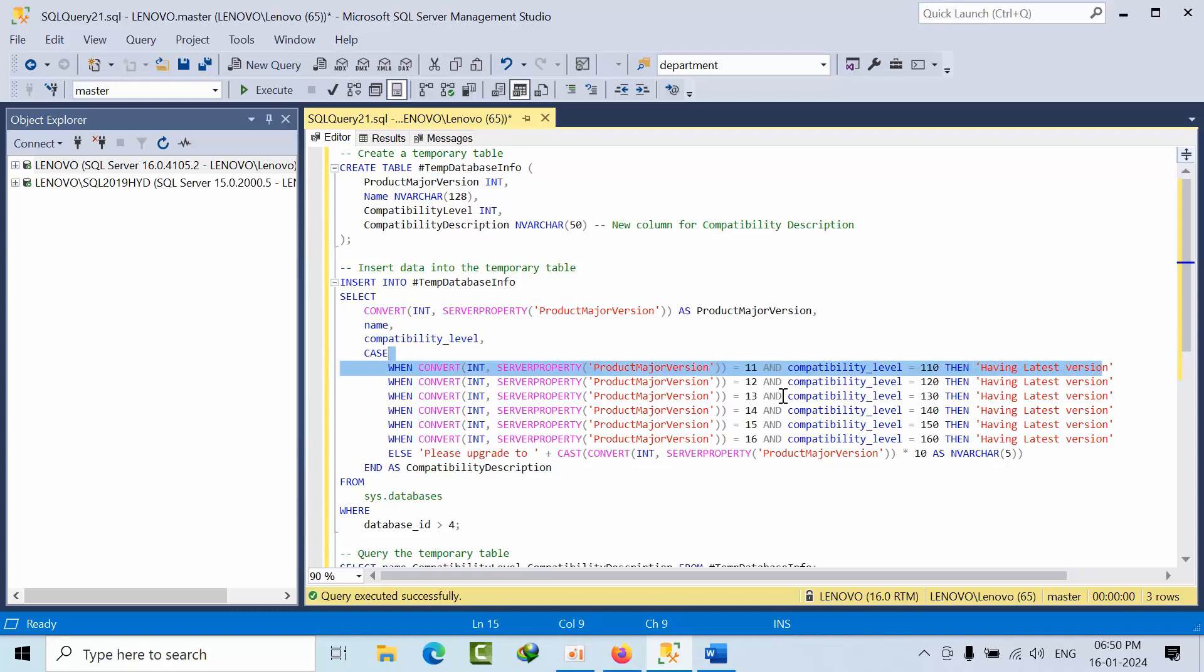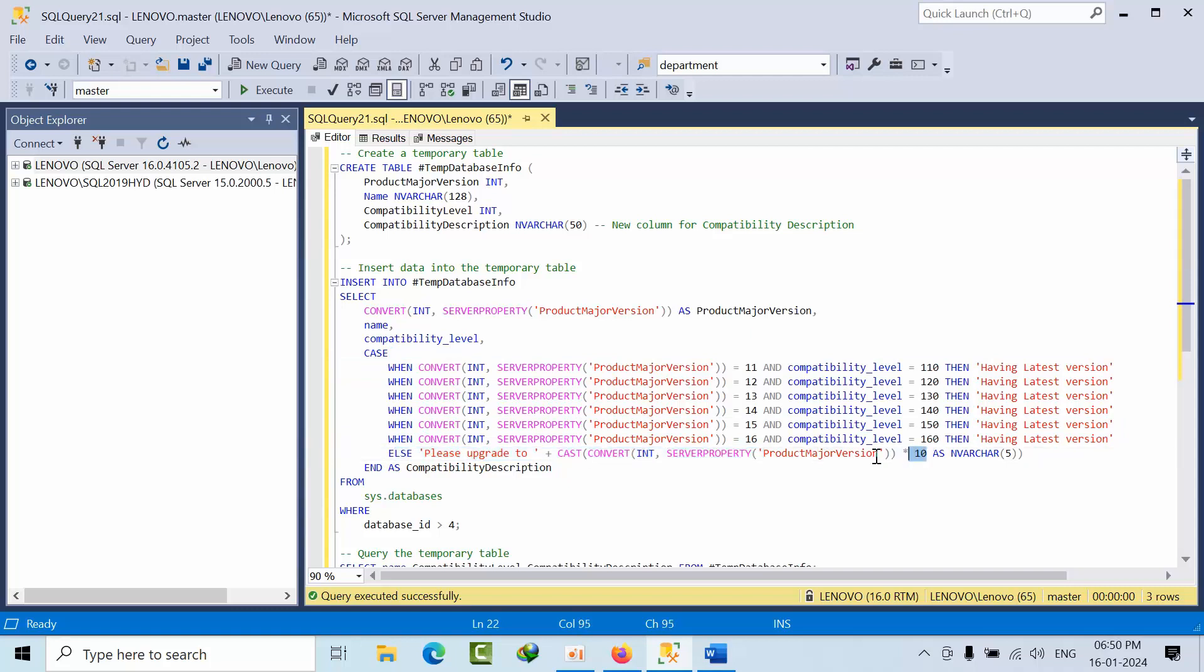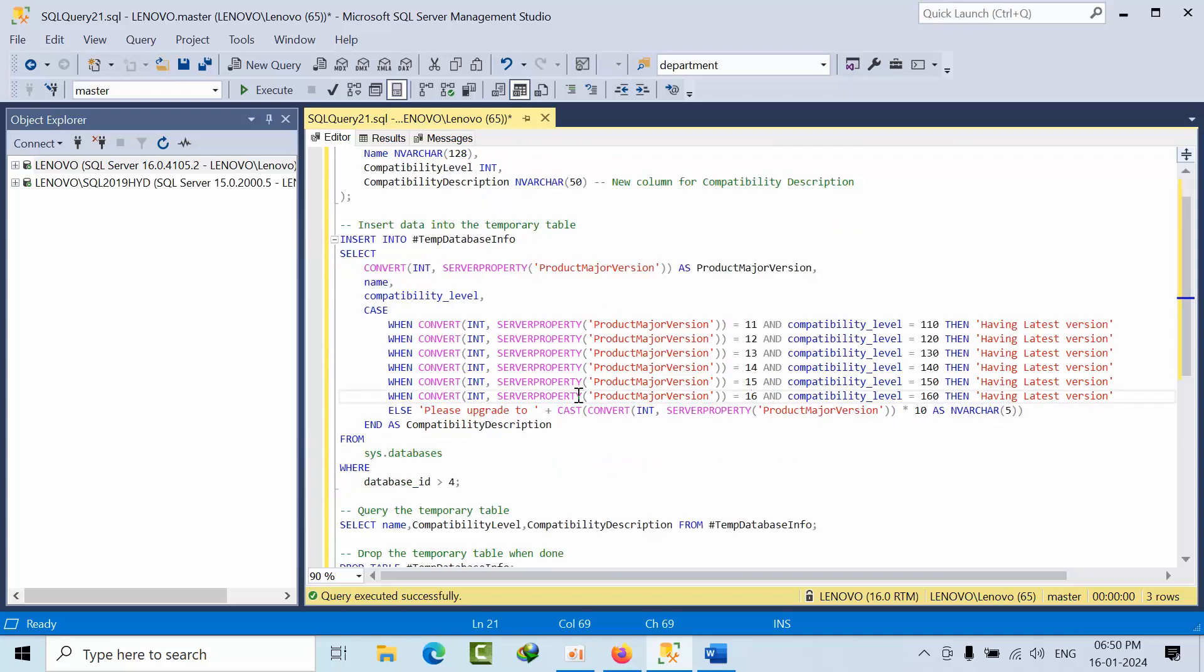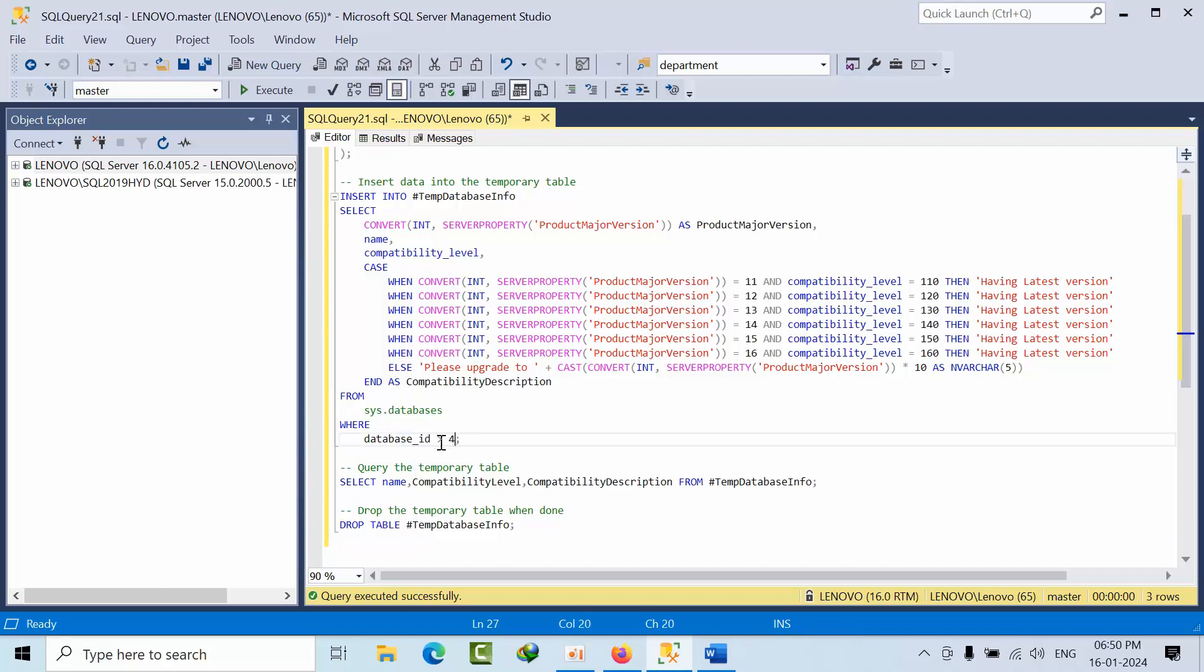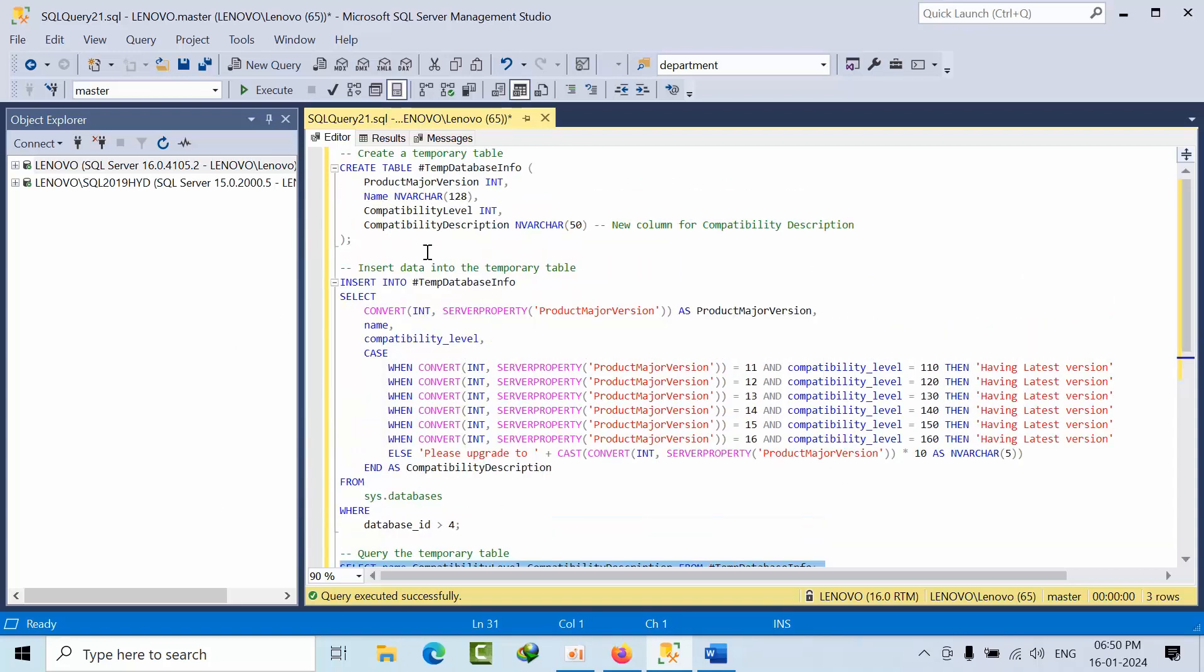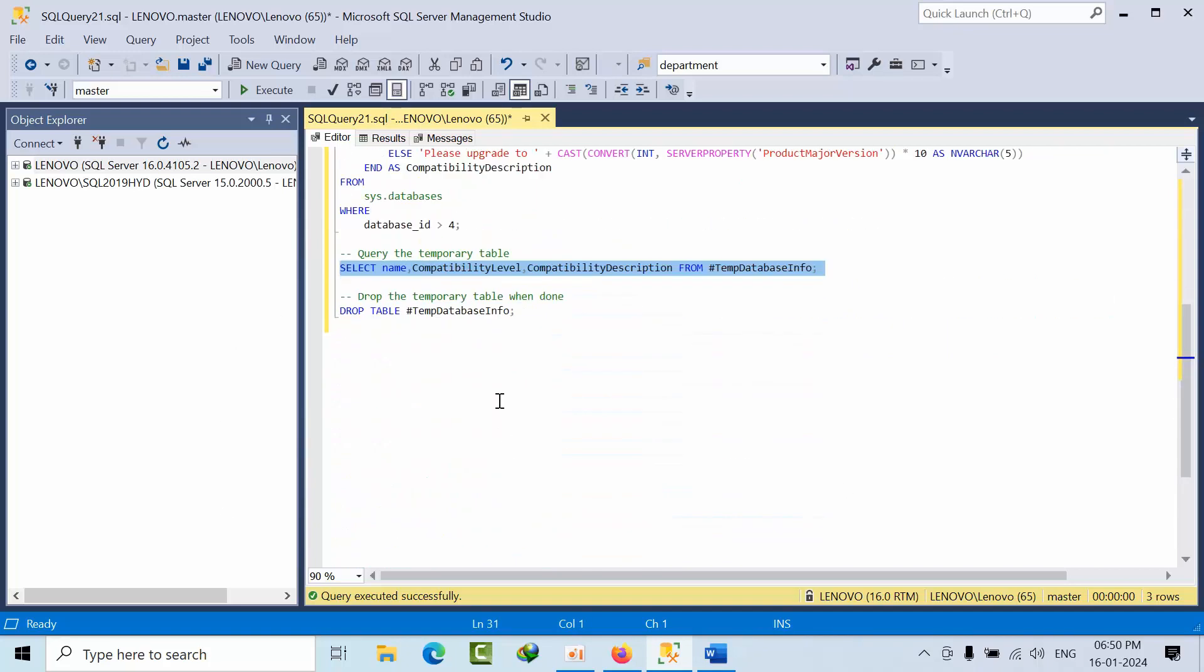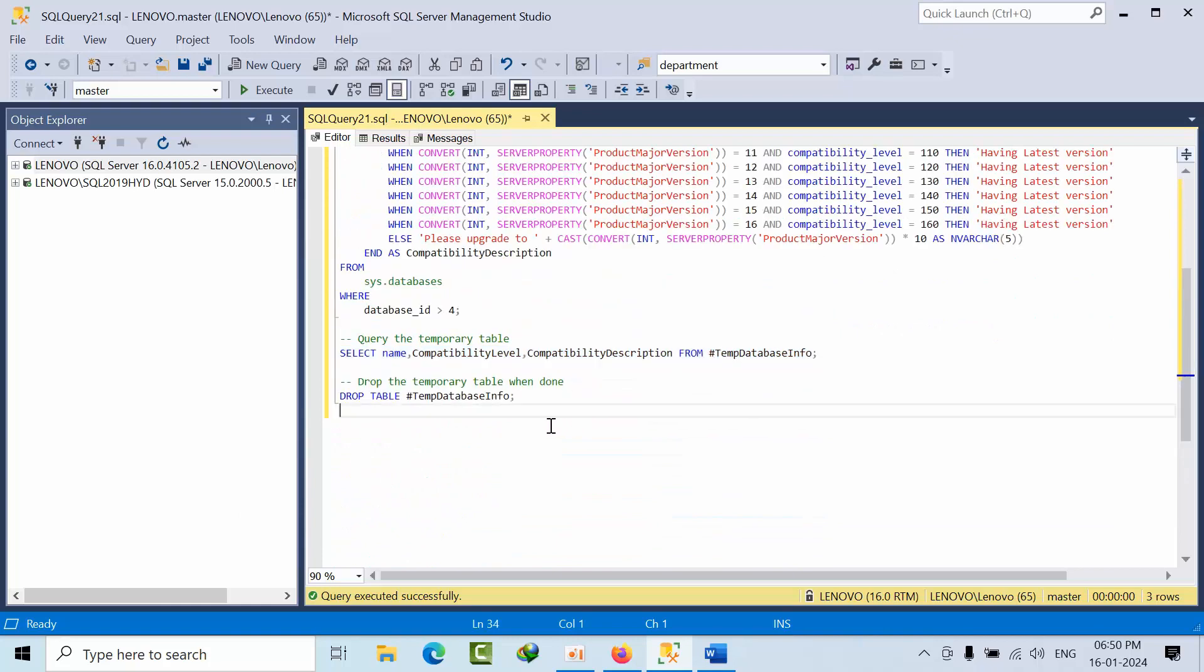Else, it will convert the product major version into 100, for example 160. Here I have skipped the master database. If you have distribution or other databases, you can manually filter by using names as well. Later on, I filter from the respective columns in the temp table. After that, I'm dropping the temporary information that is not required.